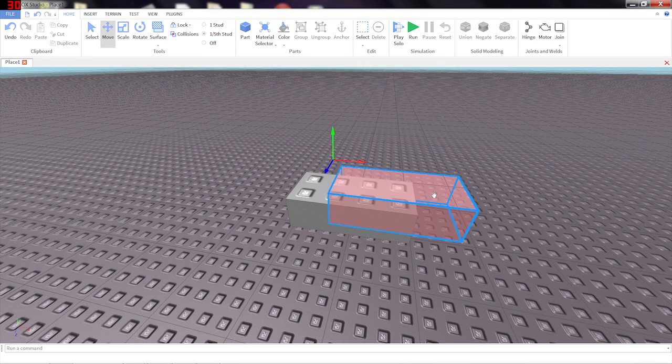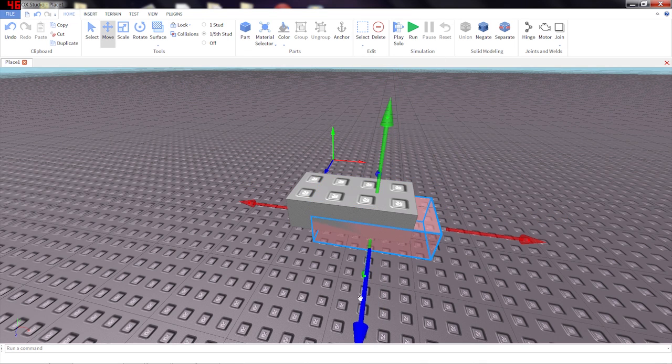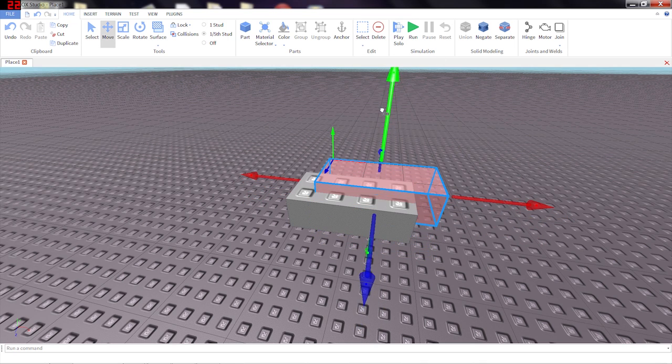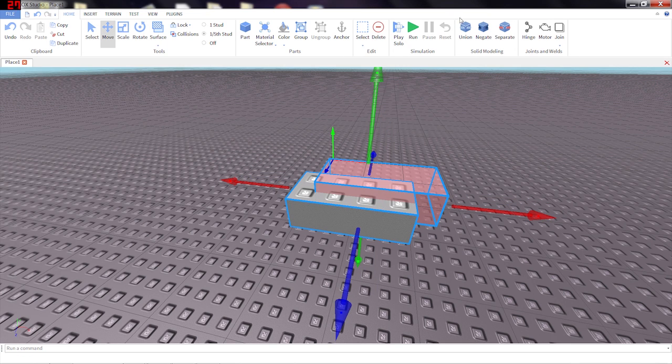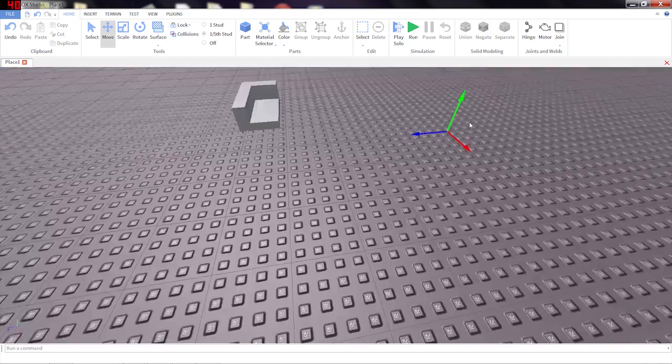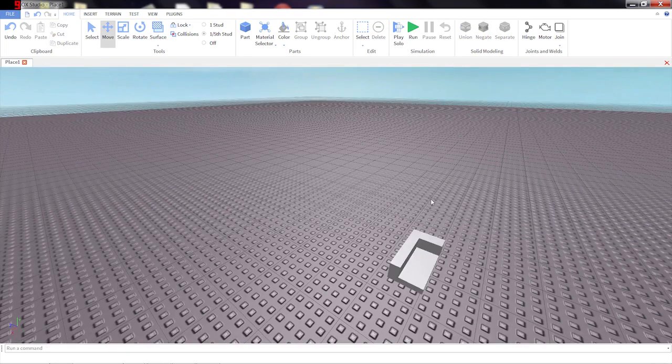And then I can move the negative part around and move it off to the side, and union it again. And it makes something entirely new.